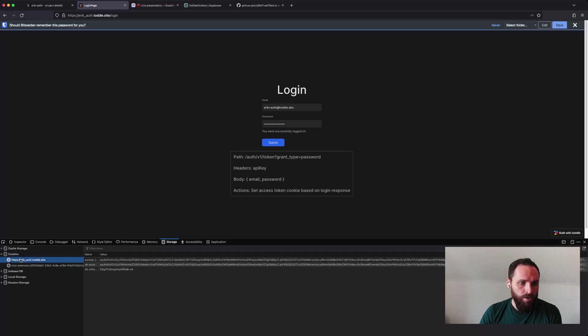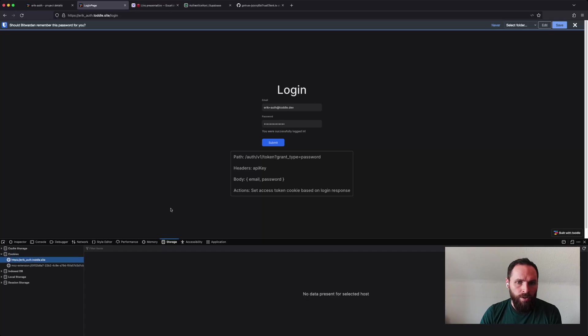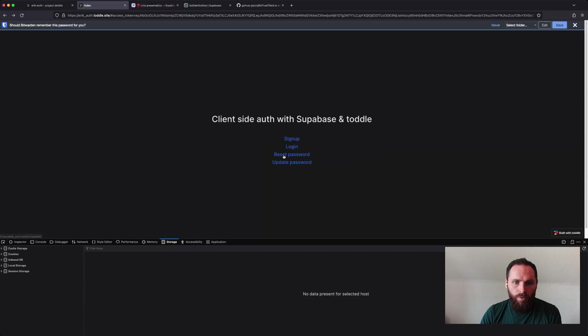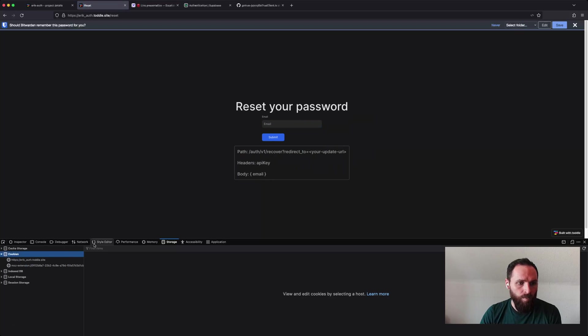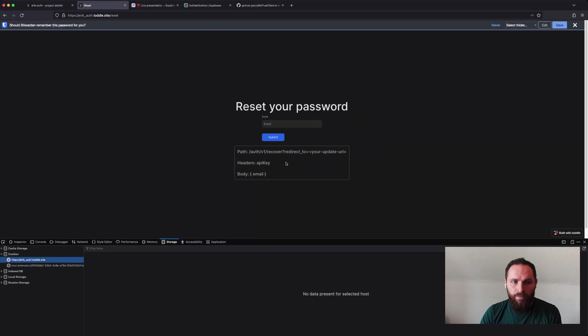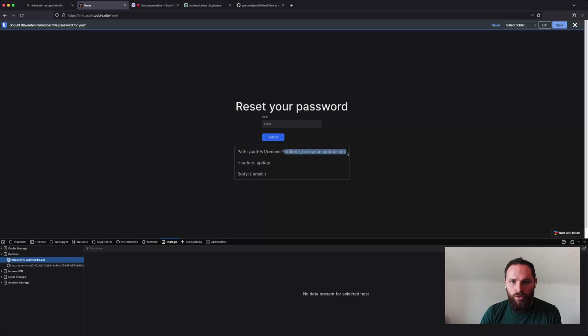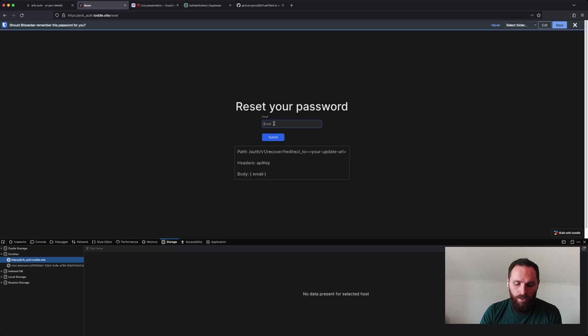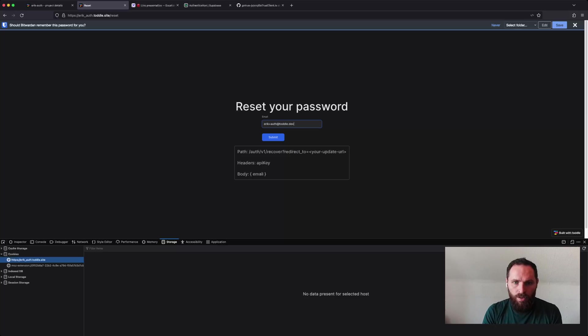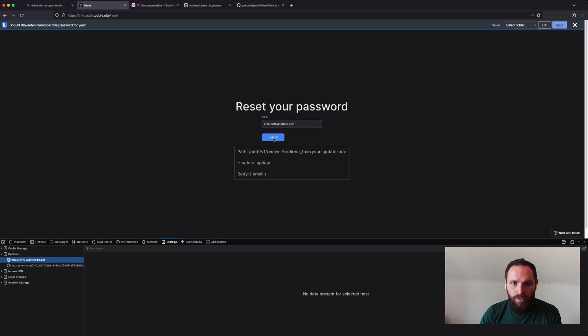But for now, let's just delete all my cookies again and go back because now we want to reset. So this is in case I forgot my password. We will call the Supabase endpoint called AuthV1Recover and you can then pass a redirect to which will take the user to the URL that you specify. In my case, it will take me to the update page that we'll see in a bit. So I'll just type this in. The body is just the email and you still need the API key as a header. I'll submit this.